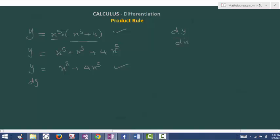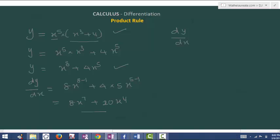Now you can differentiate normally. dy by dx is 8x to the power of 8 minus 1 plus 4 times 5 into x to the power of 5 minus 1, which is 8x to the power of 7 plus 20x to the power of 4.